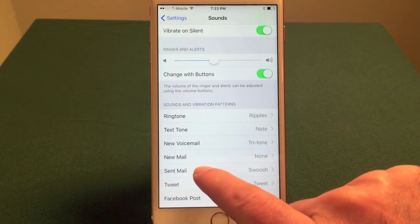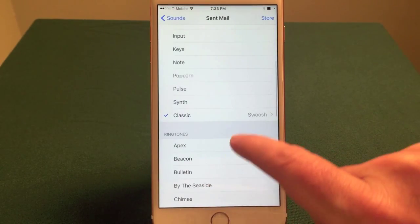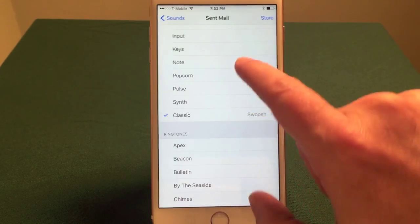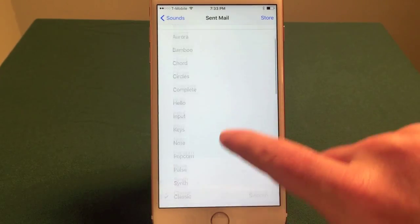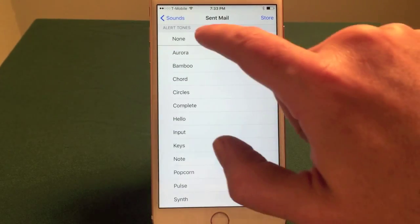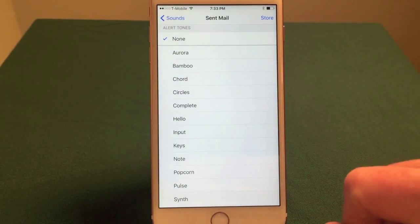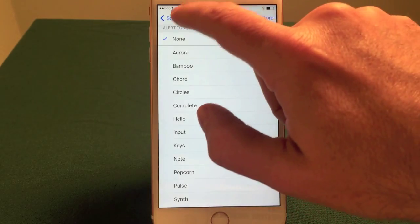Also, if you want to get rid of the sent mail sound — the swoosh sound — right now it's set up for classic swoosh. You can just select none at the top. It's all set to go.